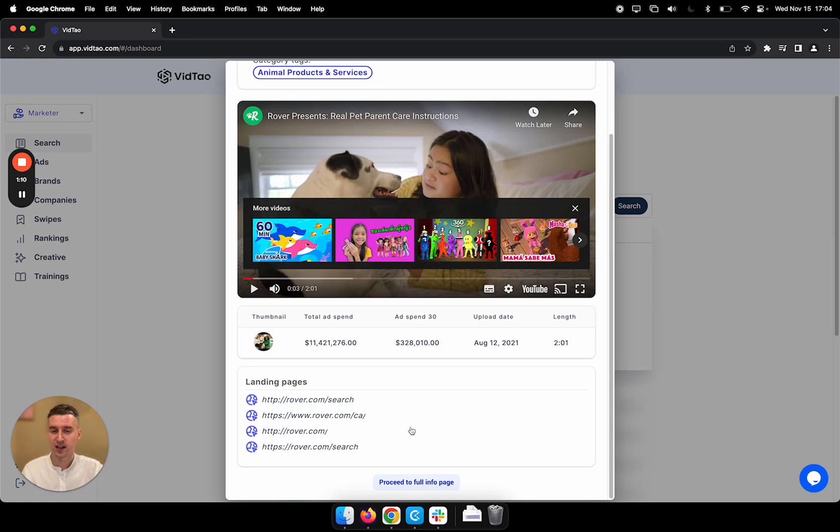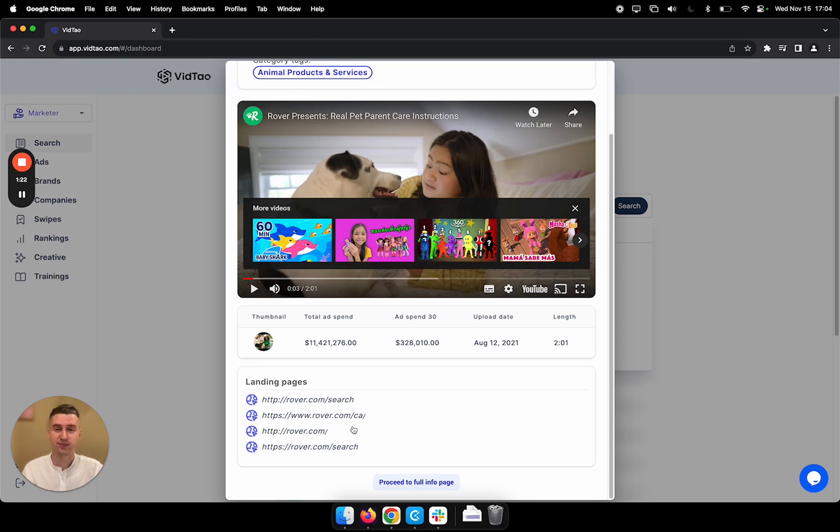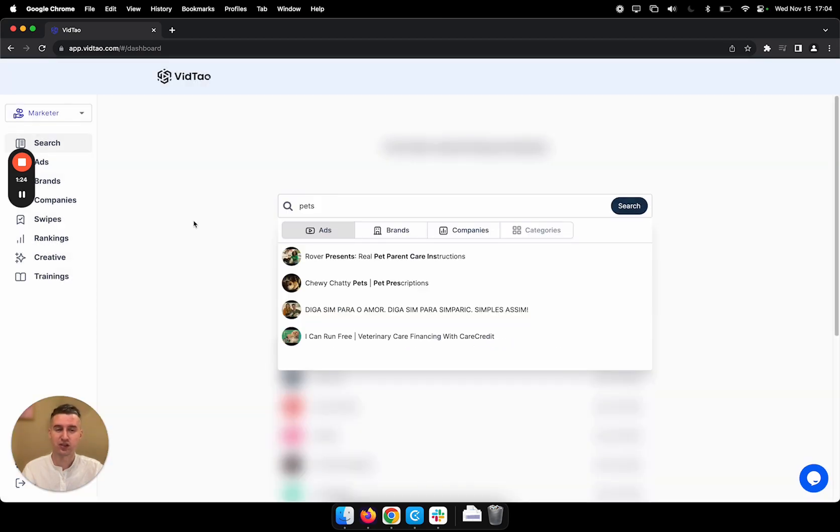Below there's a section for landing pages. In this case, we have four landing pages, which probably means that the brand is running multiple campaigns that are leading to different landing pages. But let's go back to our search.